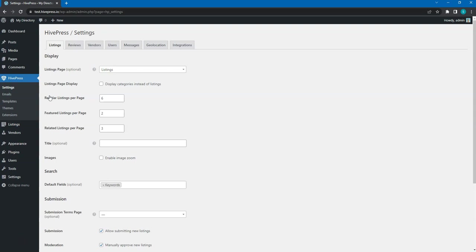Let's start with the Listings tab. Within this tab there are four sections: Display, Search, Submission and Expiration. Let's go through each of them.